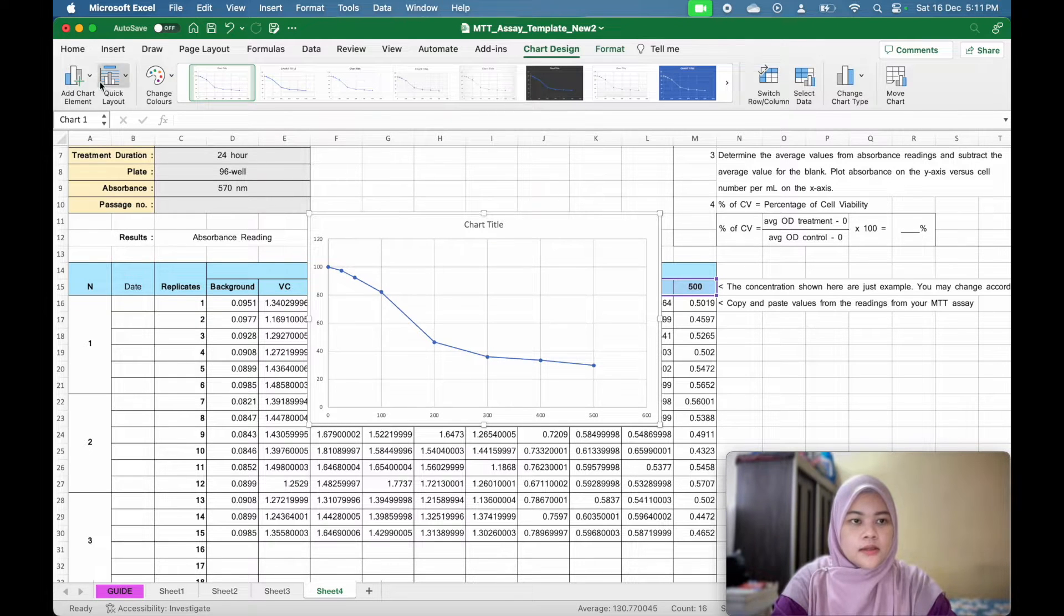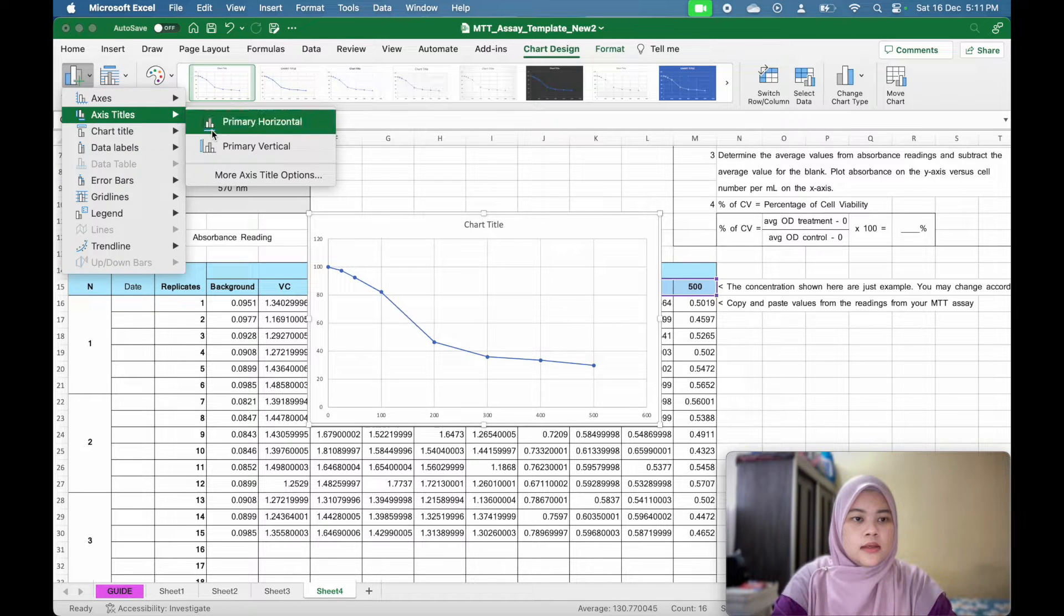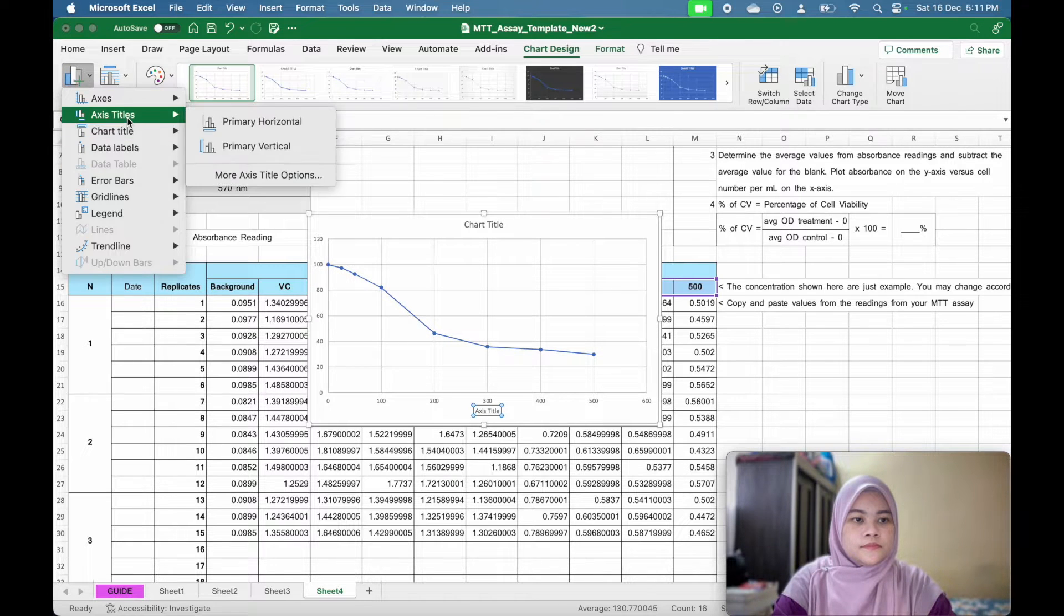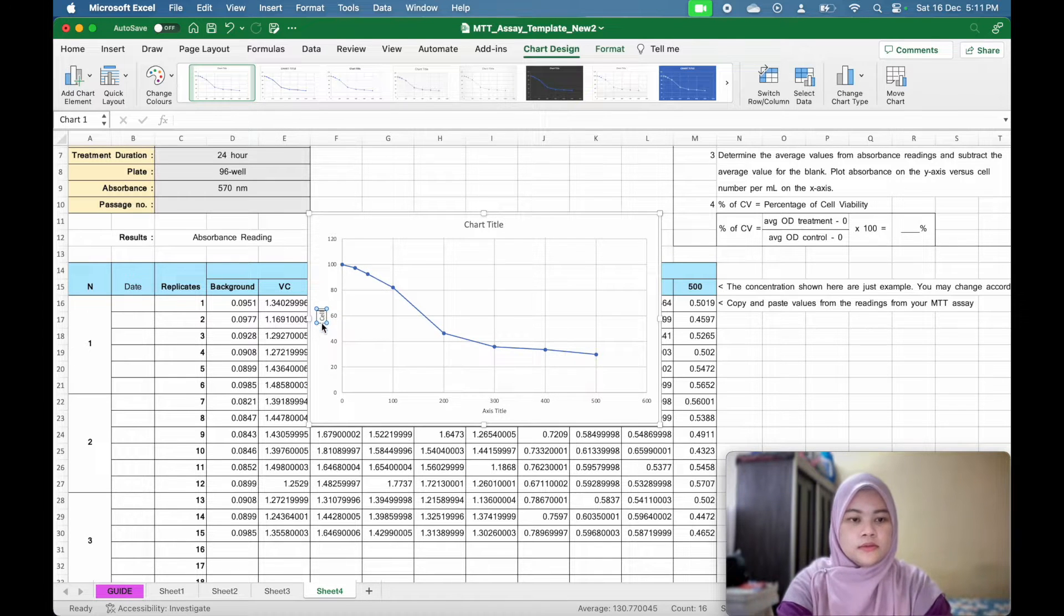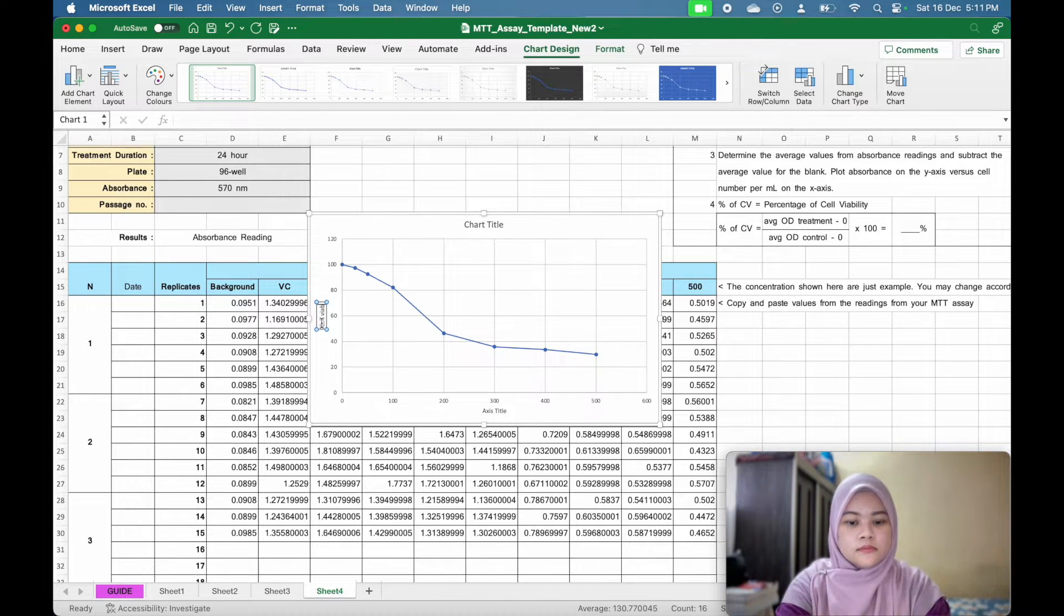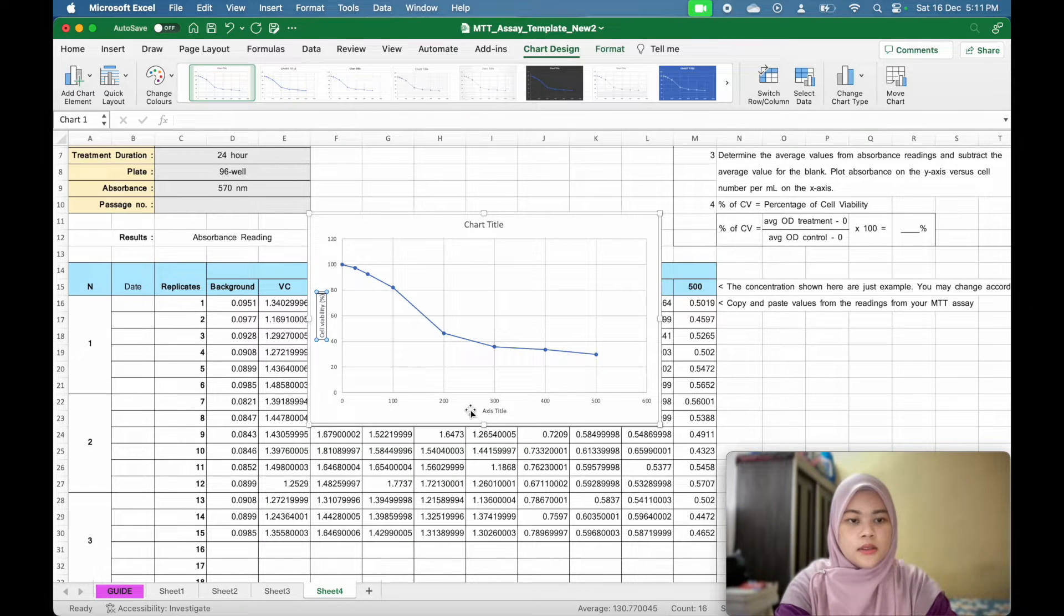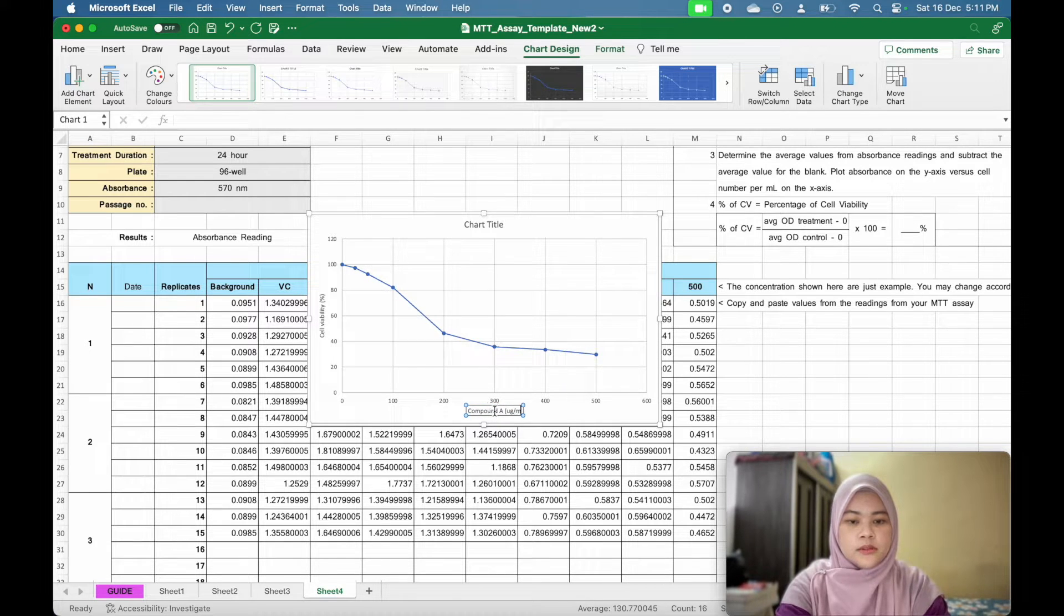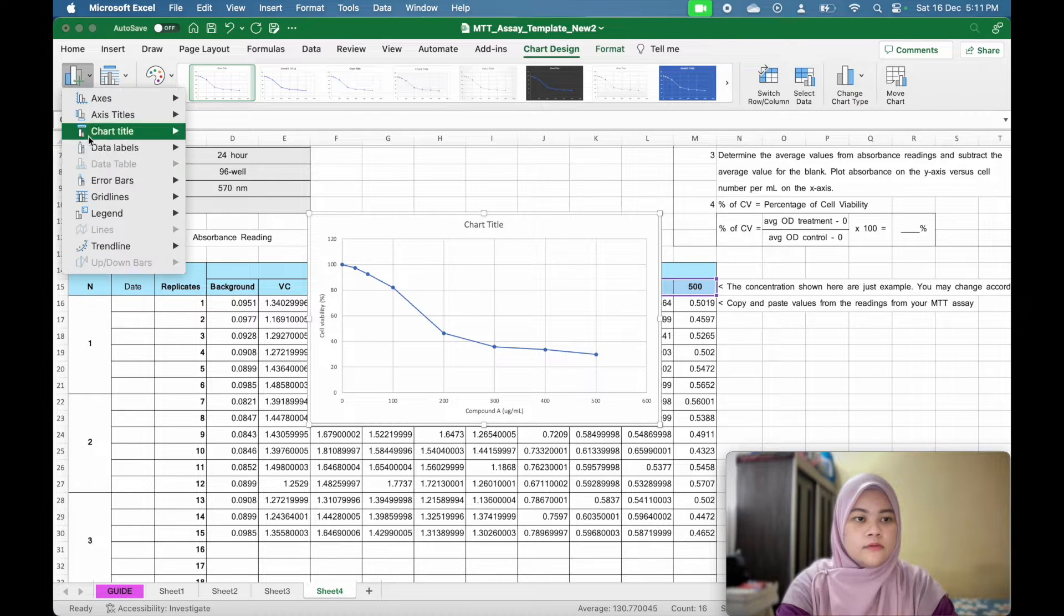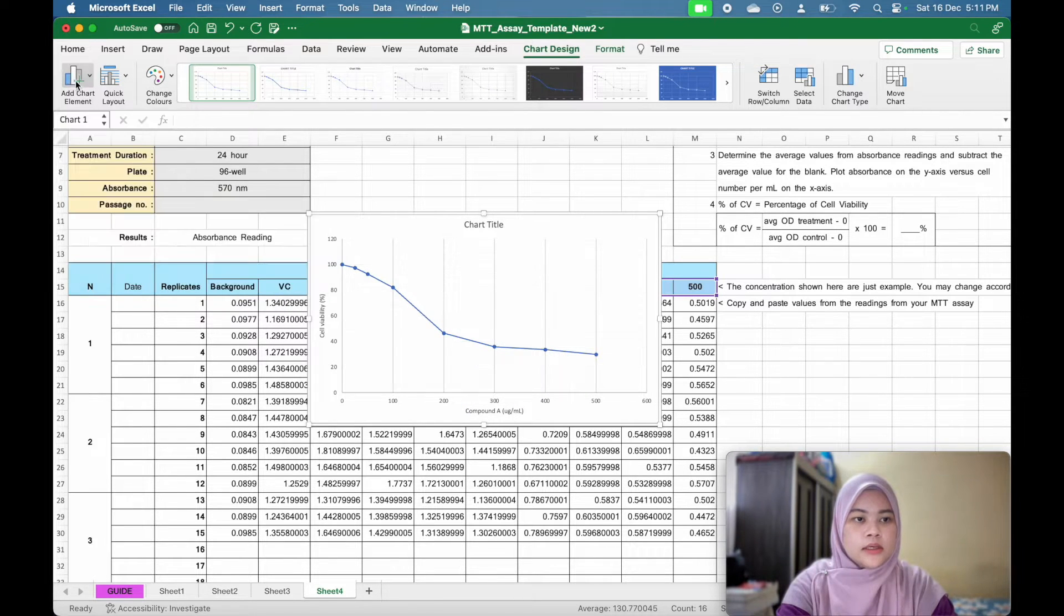You can edit this chart element. You can add the axis title for each axis. Now I get this graph and I can remove the grid lines.